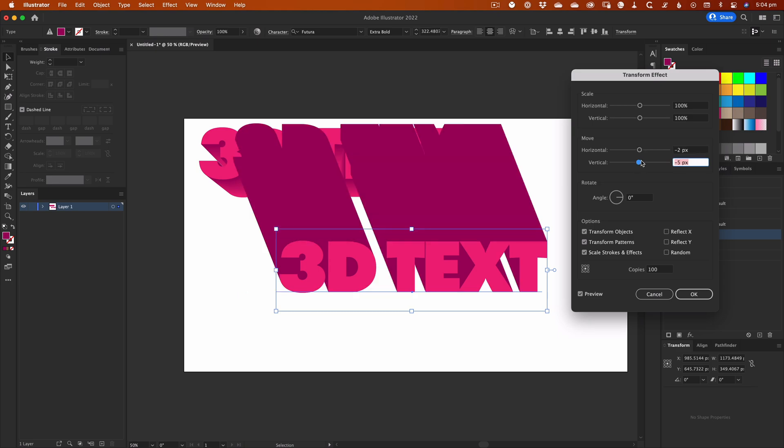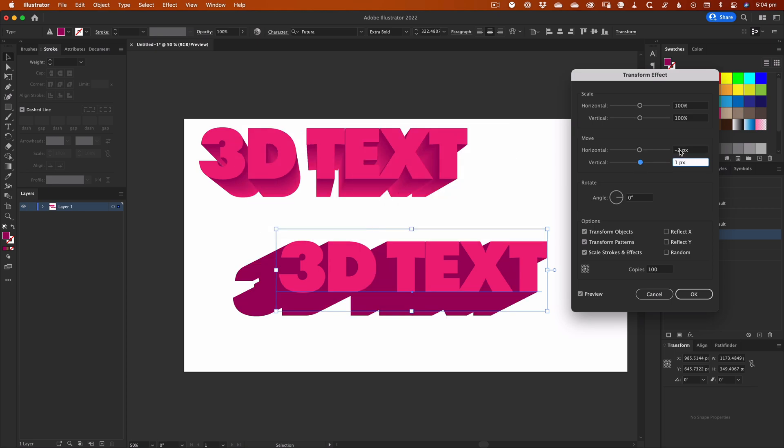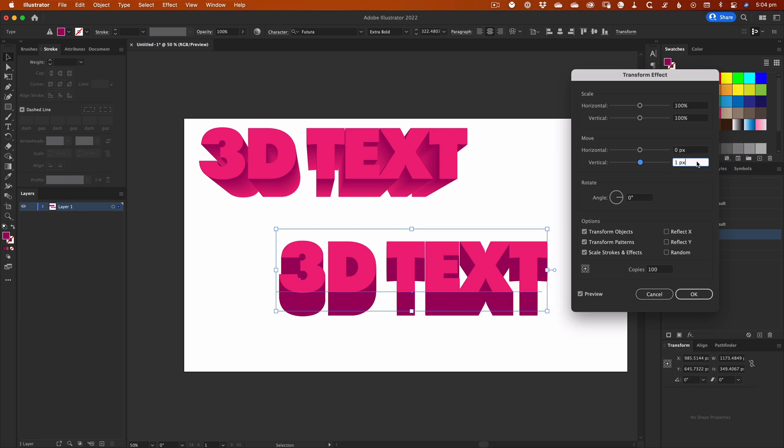It's important to note that the Transform amounts are applied to each copy in succession, so a 1 pixel Move value will offset each copy by 1 pixel from the previous copy. This means you don't need very large amounts to create an extrusion effect.